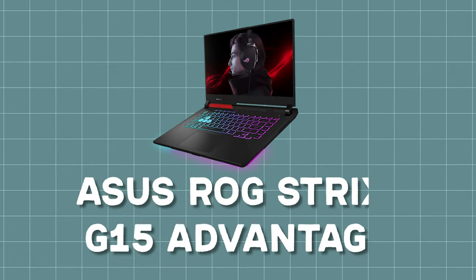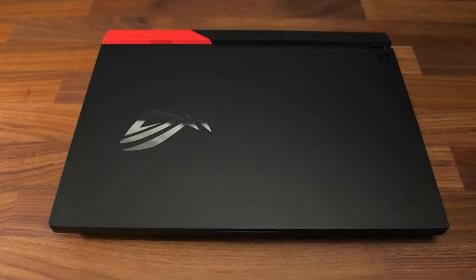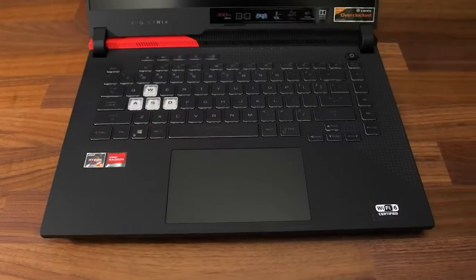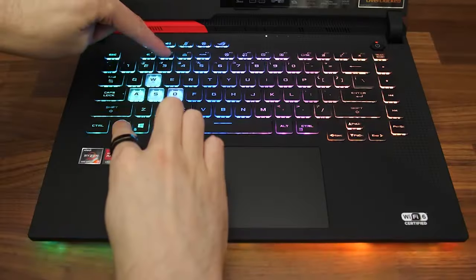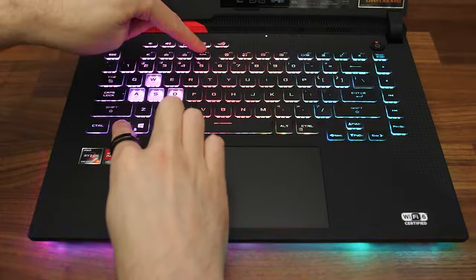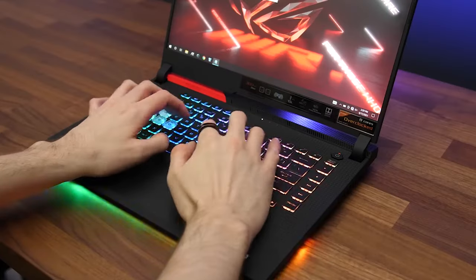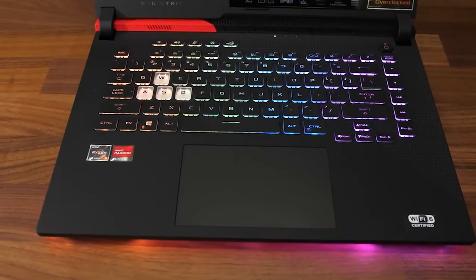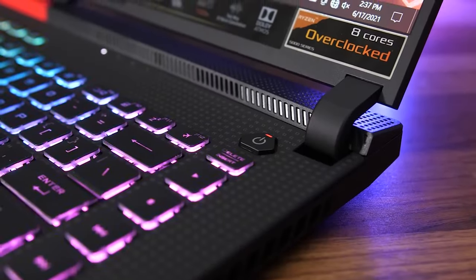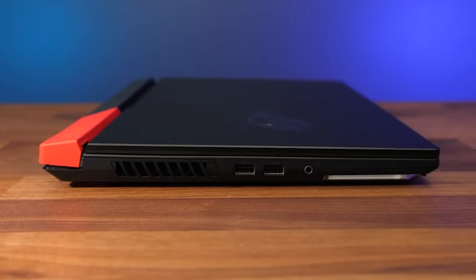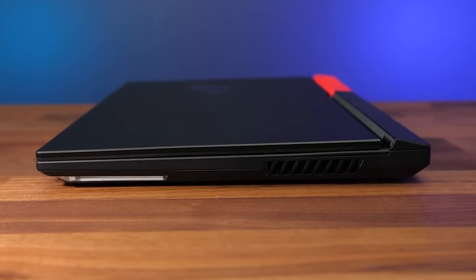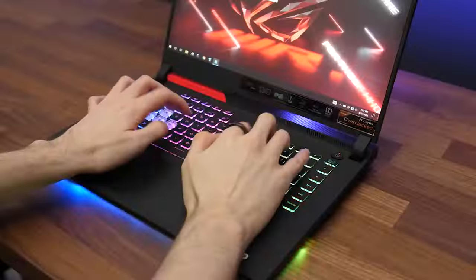The next laptop is the Strix G15 Advantage Edition. This laptop is a really powerful beast for the money. To give you a little context, it finishes tasks in half the time as the RTX 3060. Yes, the RTX 3060. But you need to drop some money on this one.